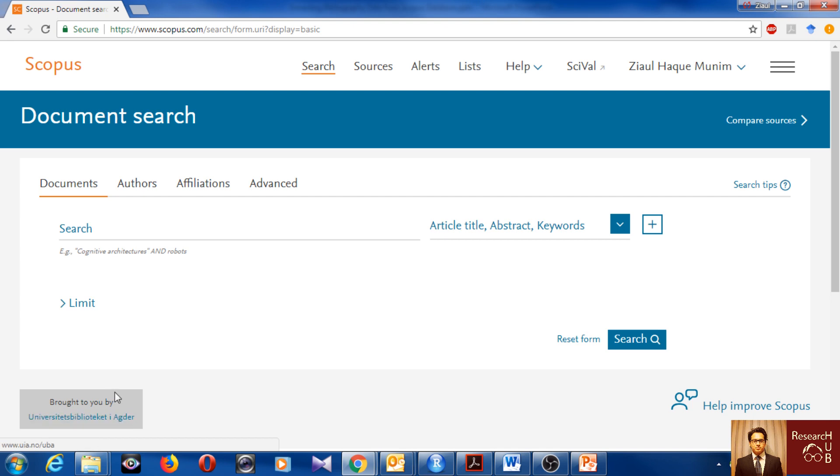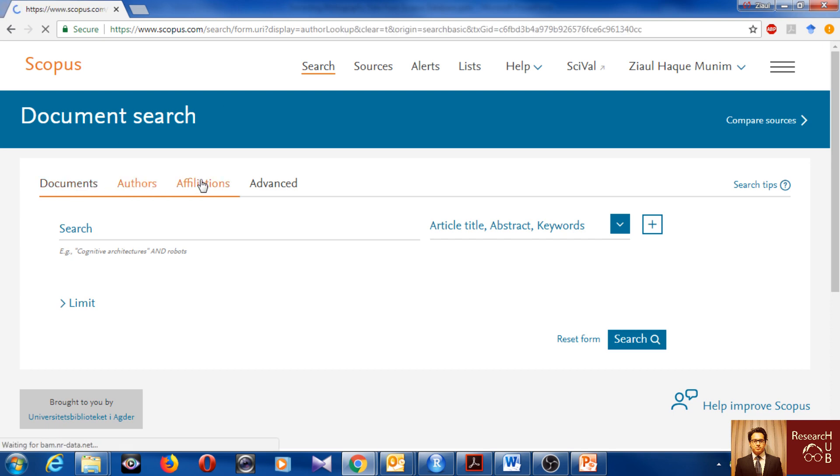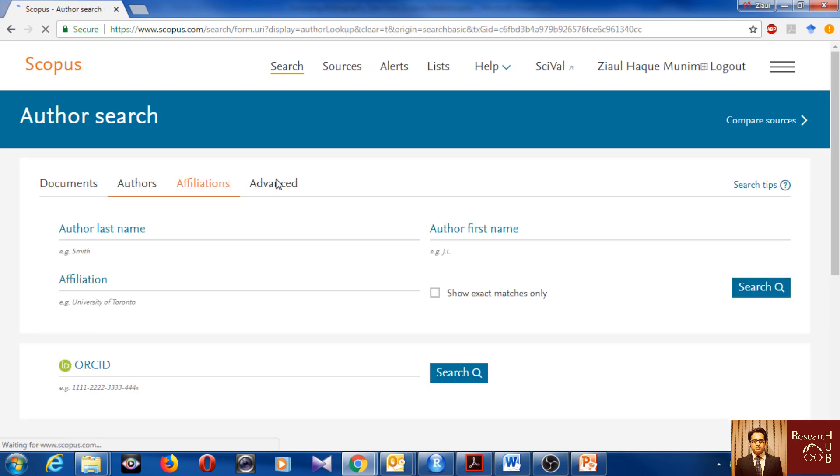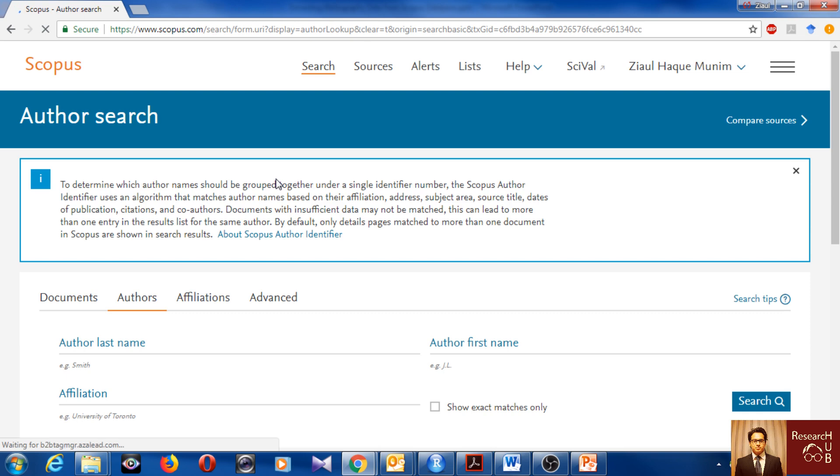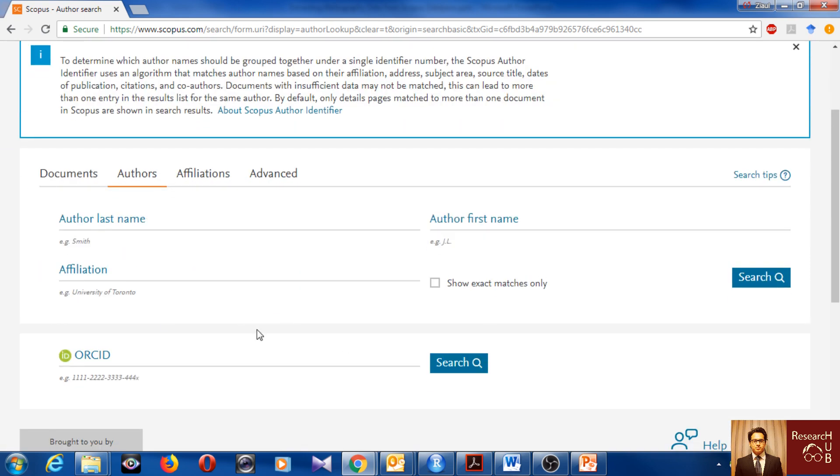It should look like this. I have access by my university. You can have different kinds of access. I also have access from Elsevier because Scopus is by Elsevier and I review articles for Elsevier journals. So they also give me free access to Scopus from time to time. You can search for documents, authors, affiliations, and there's advanced search.